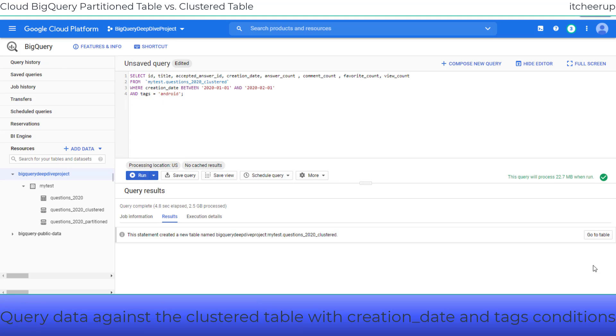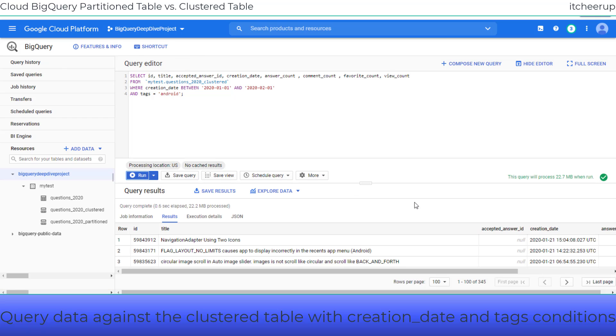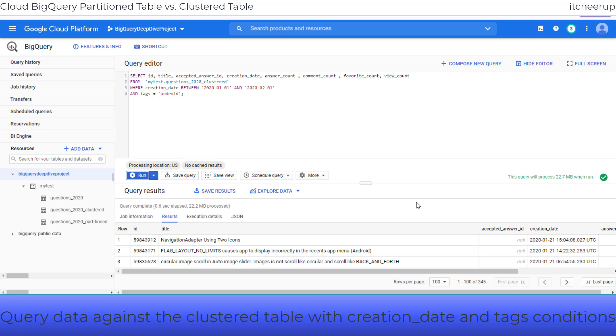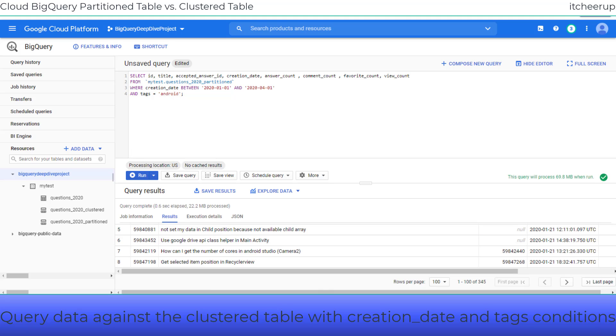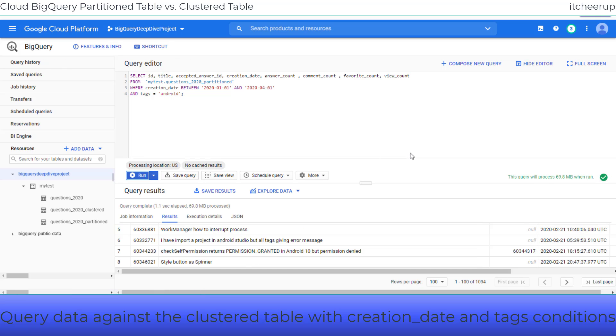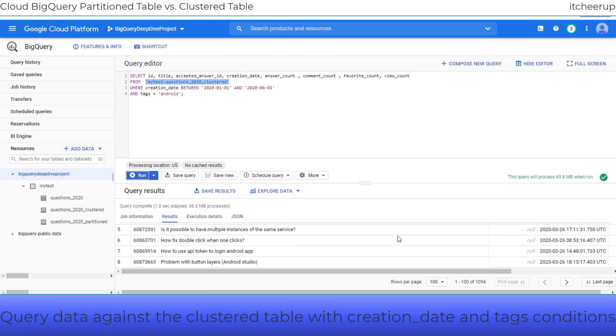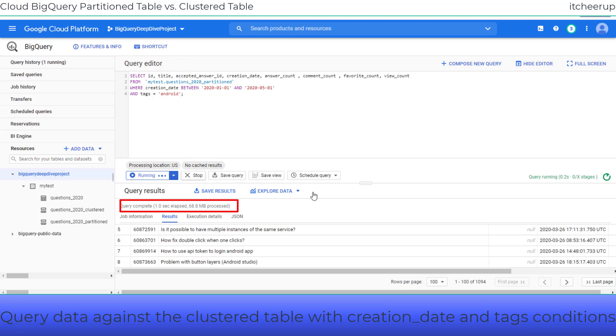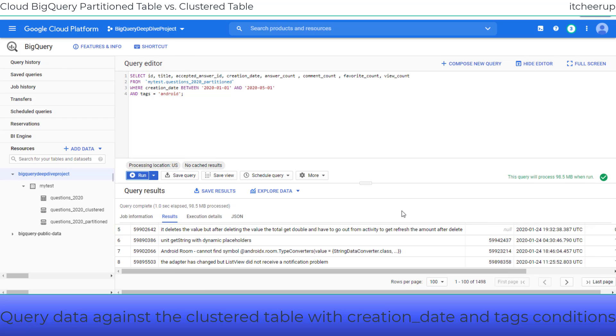Now the table is ready. Let's run the same query to get the Stack Overflow questions created in the month of January 2020 from Android. You can see the processing time is the same as the partitioned table. I'm going to try to increase the query data from 1 month to 3 months to 5 months to show you the processing time. You can see the processing on the cluster table is faster than the partition table. With a partitioned and clustered table, the query scanned less data than a partitioned table and a non-partitioned table.